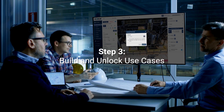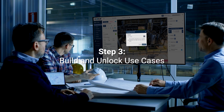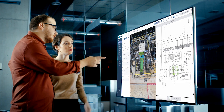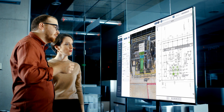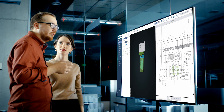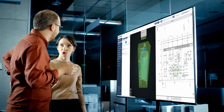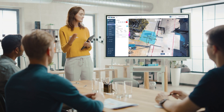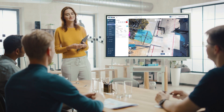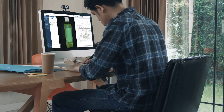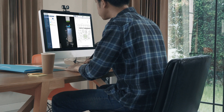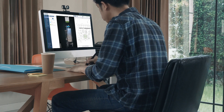Finally, build and unlock use cases. Virum for brownfield assets enables your organization to build a maintenance plan around reality. The built visualization can be used to provide training, enable remote collaboration, and make data-informed decisions on the latest asset information — all from anywhere in the world.